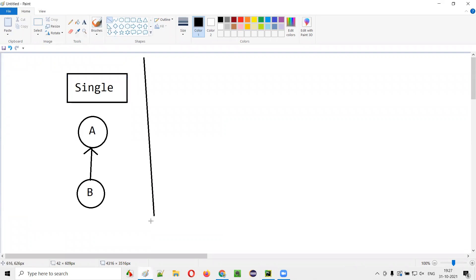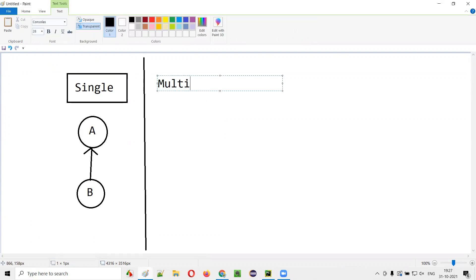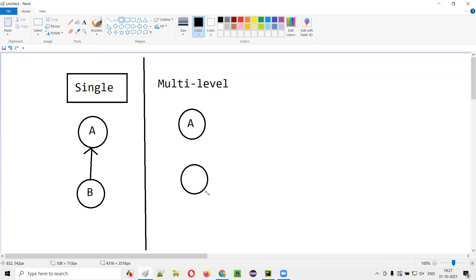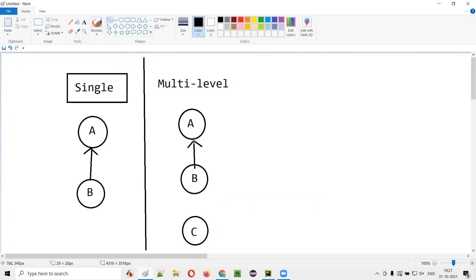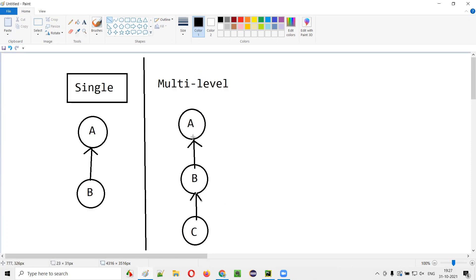Now let's go with the second type of inheritance: multi-level inheritance. What is multi-level inheritance? Let's say there are three classes: A, B, and C. Here, class B is a child class of class A, so A is a parent of B. At the same time, C is inheriting from B — C is a child class of B, and B is a child class of A. This type of inheritance is called multi-level inheritance.